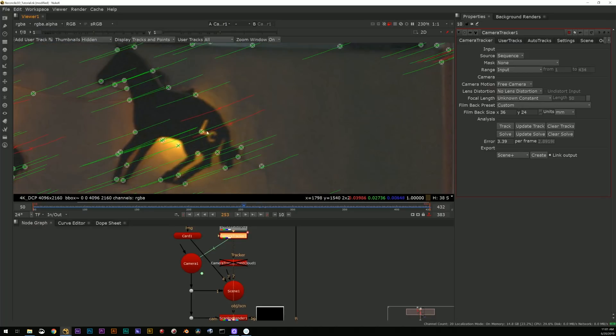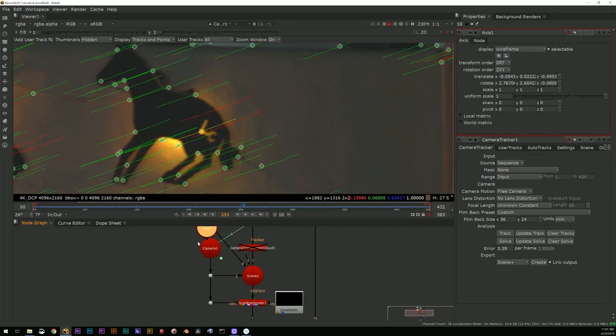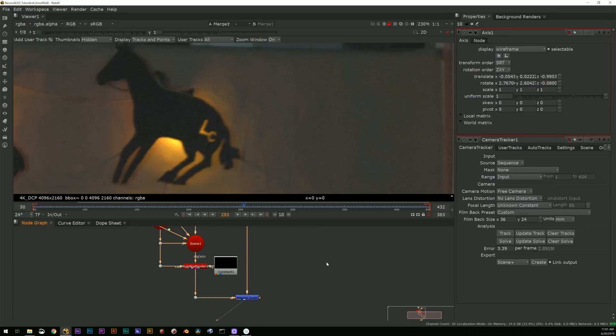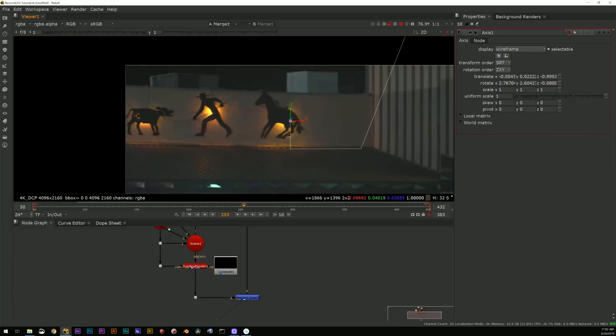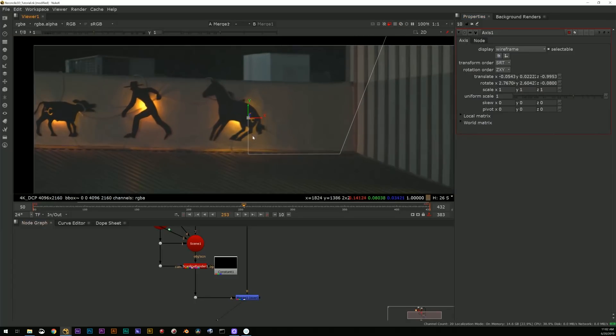So why would I start from scratch with more tracks when I could just simply view through my camera tracker, find one of my track points that is on or close to the thing I need to paint out, select that, right-click, choose create axis.